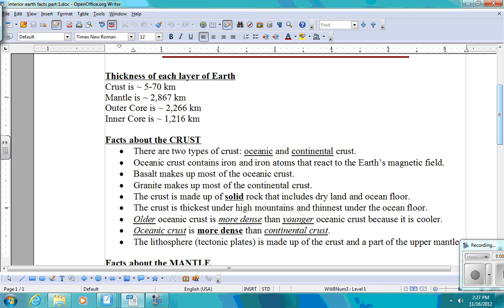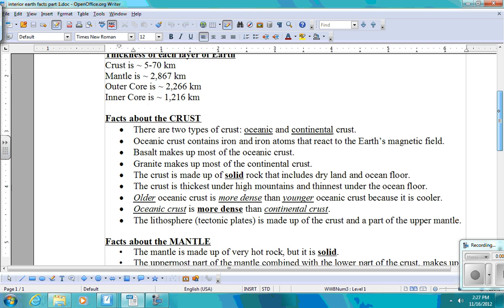The crust is the thinnest, okay? The mantle is the thickest. Outer core and inner core, there is about a thousand kilometer difference between the thickness of both of those. But important for you to remember that crust is the thinnest layer, mantle is the thickest layer. Not important for you to remember the exact numbers.